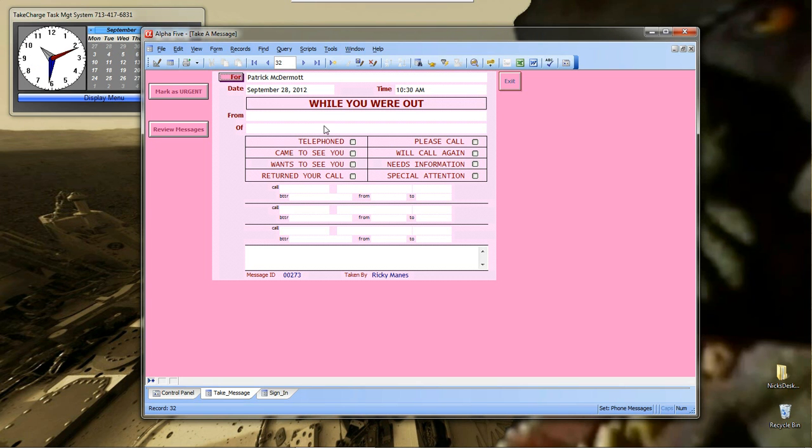There you go. Those are in. Sets the time. Sets the date and the time. And then you go ahead and you can fill it in.